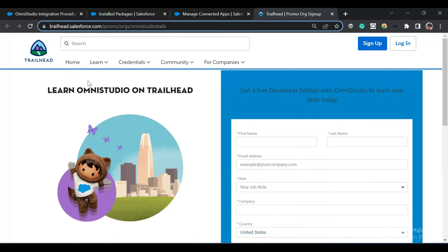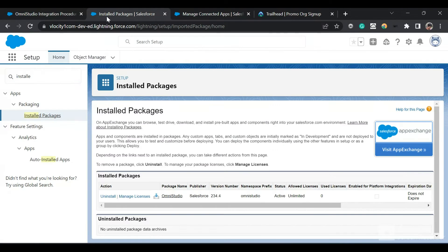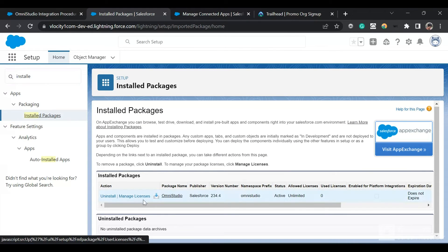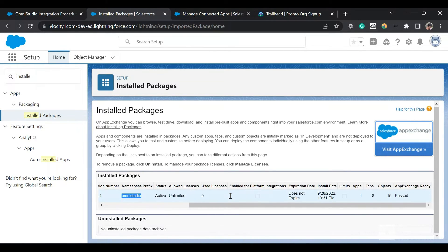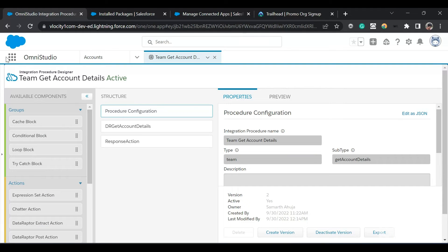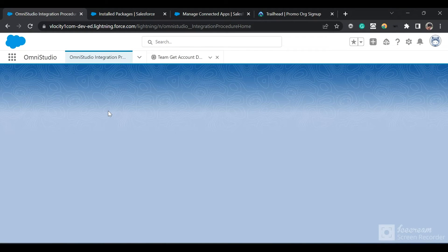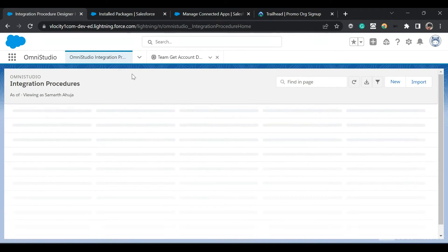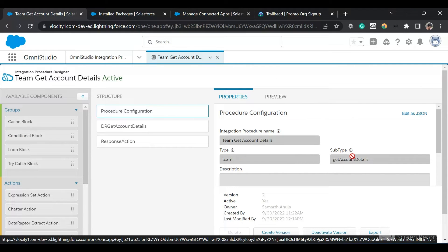Here is the link where you can request your Omni Studio org — you just fill in the form. I've already done that and received this org. First, let me show you the installed packages. You can see the Omni Studio package has been installed and the namespace is OmniStudio. Then we go to the Omni Studio app, where we have some predefined integration procedures.